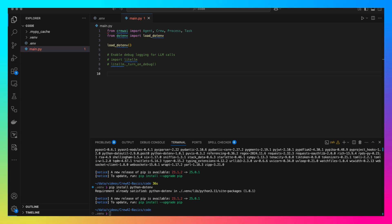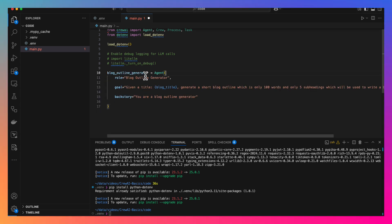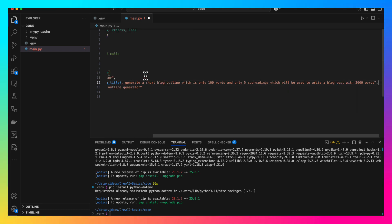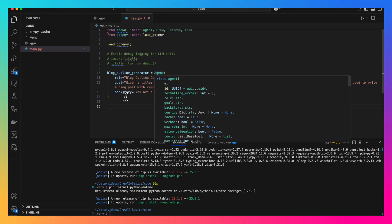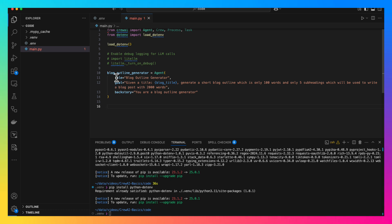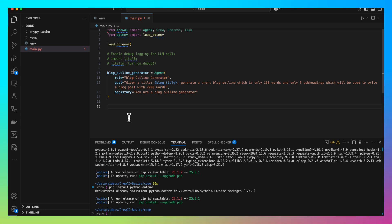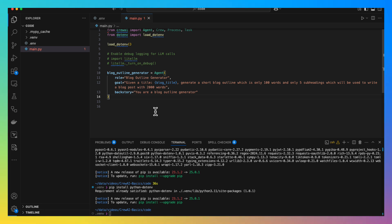Then, let's create our first agent, blog outline generator agent. Here you create new agent instance. You have to specify role. Then, you have to give a goal to the agent and you have to give backstory to the agent. While creating the agents, it's important that you should be as descriptive as possible while giving the role, goal and the backstory. Those are the inputs that will go to the LLM and the LLM will depend on this information to do its work. If your instructions are not clear and precise, you will not get good results from the LLM.